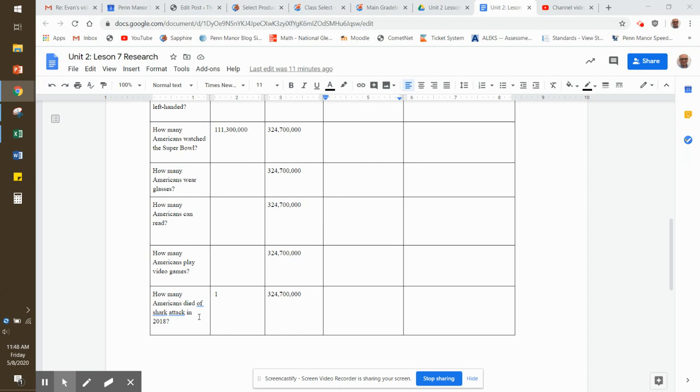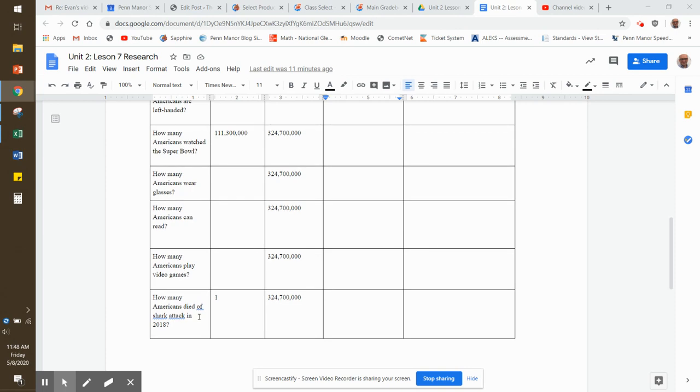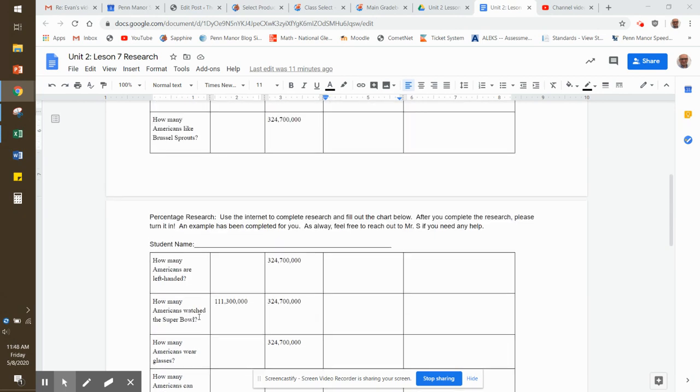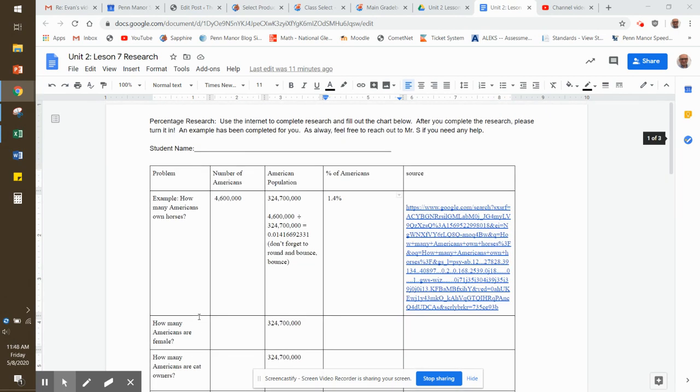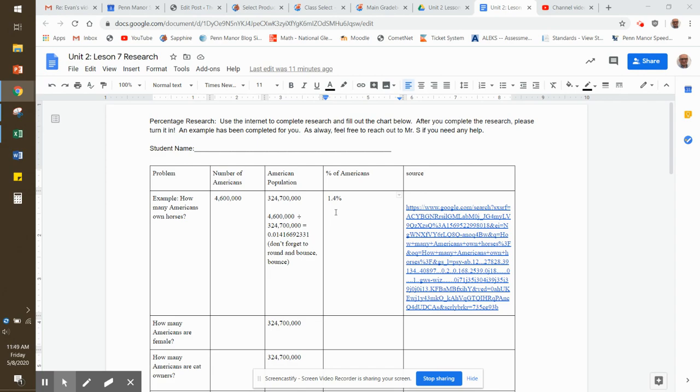So if you want to take on this assignment, that's how you do it. Quick refresher: you're going to have to research the number of Americans that fit that category, divide it by the number of Americans, don't forget to bounce, bounce, and you have your percent. Good luck with this assignment. I hope you have a little fun researching, and take care.